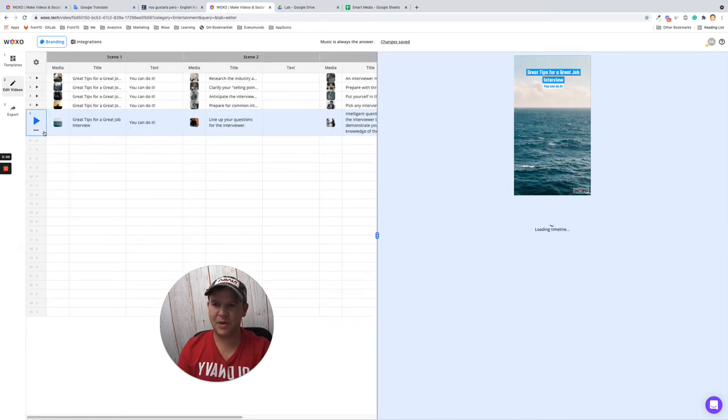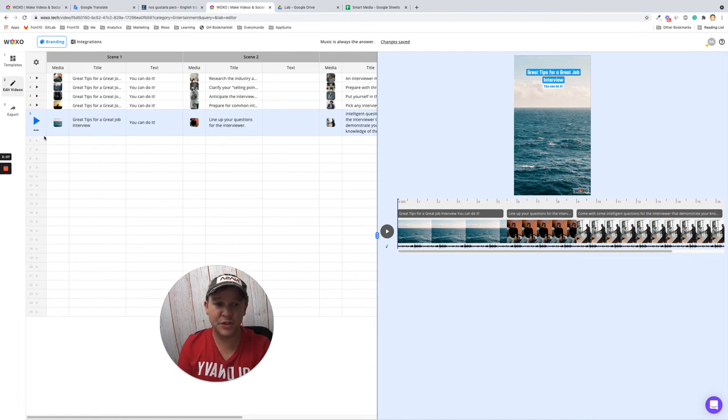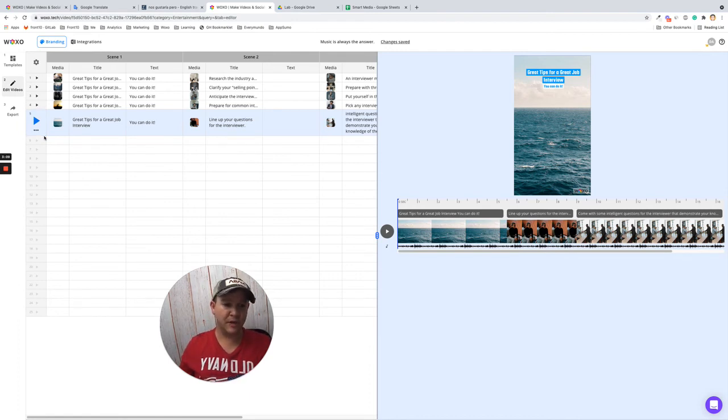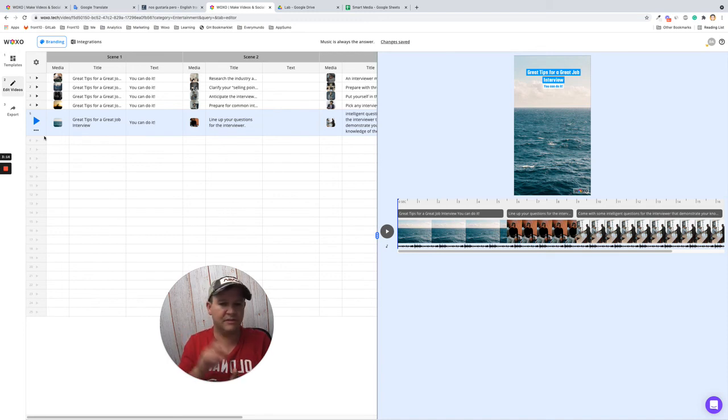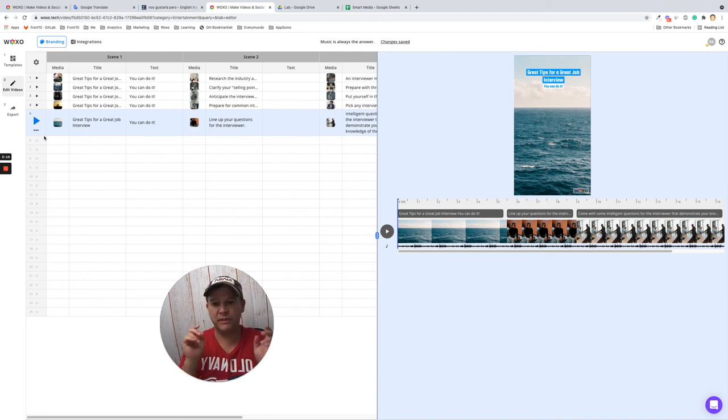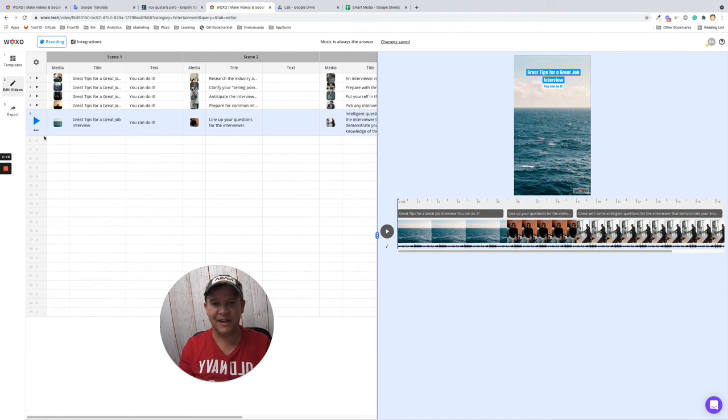So this feature is super cool because you don't have to lose time finding your media. You just add a keyword and we take care of the rest.